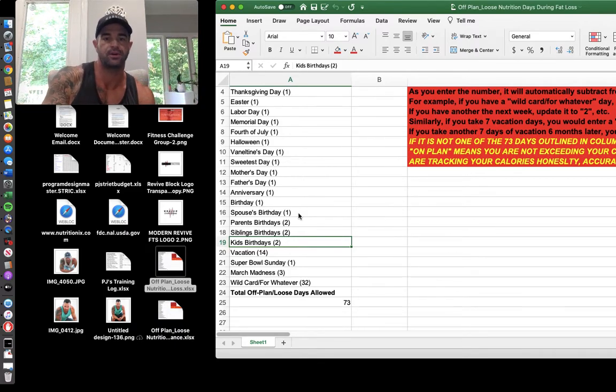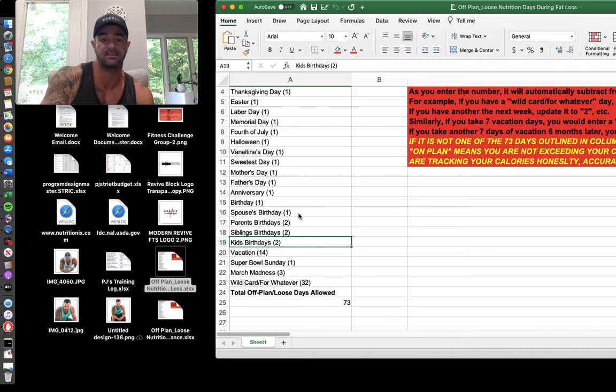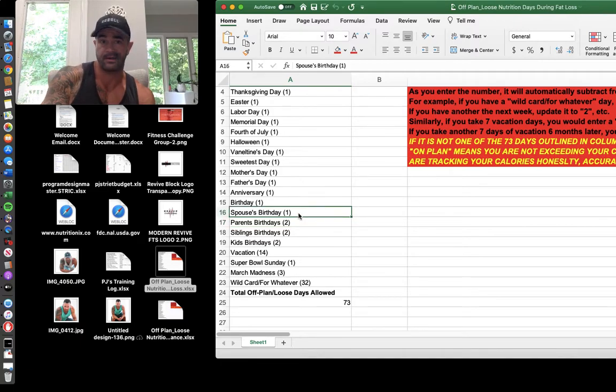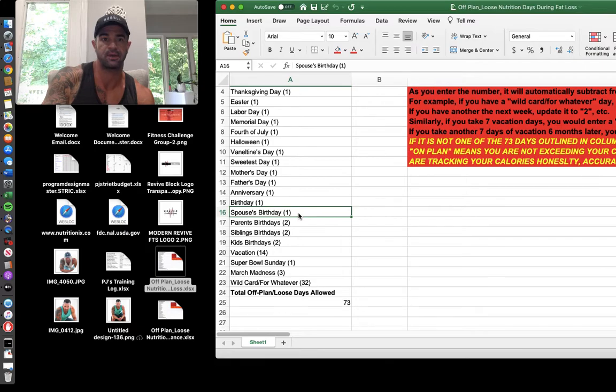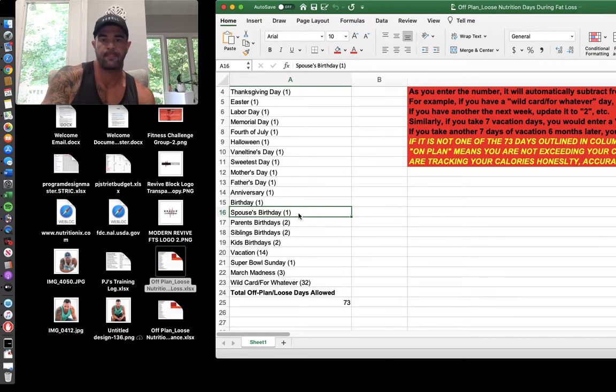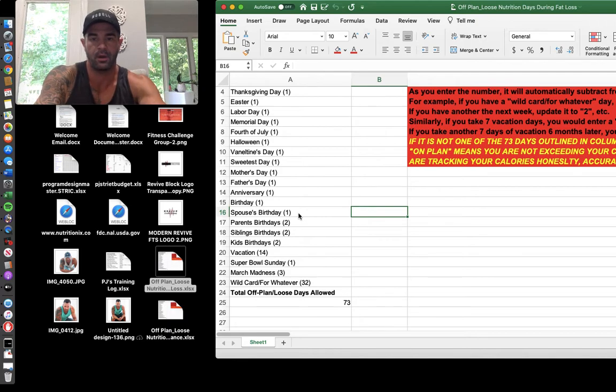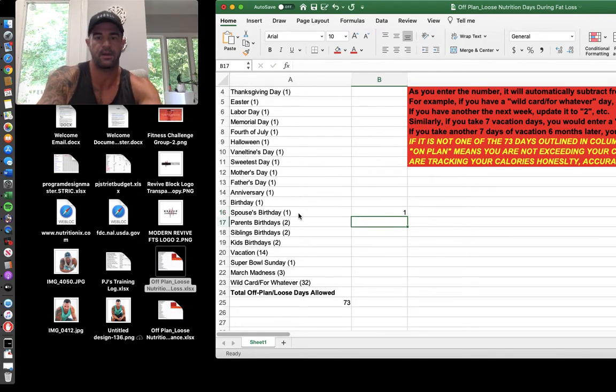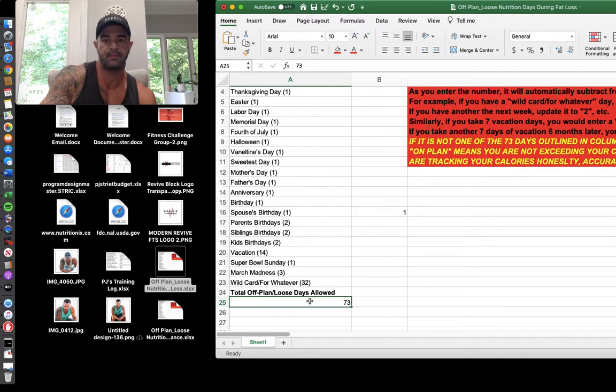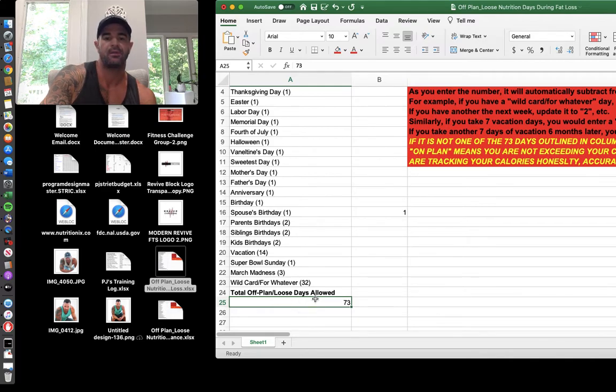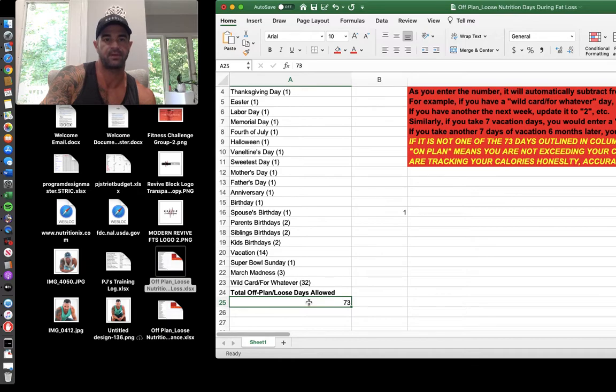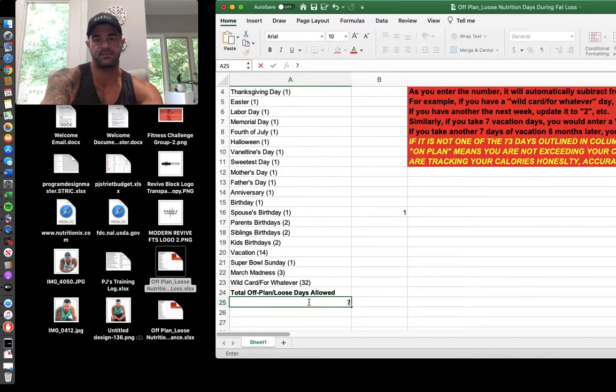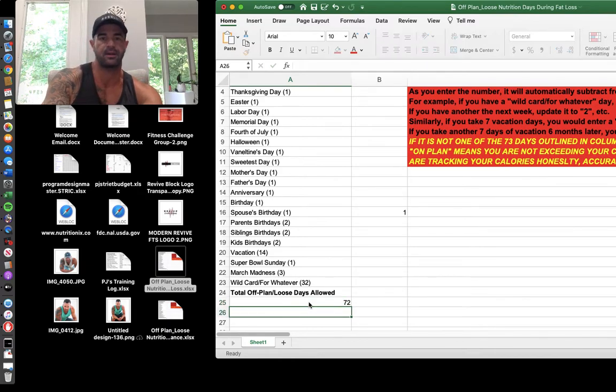So let's say one of you guys has, it happens to be your wife's birthday today, your husband's birthday. You're going to go off track, you're not going to be tracking your calories, you're going to be on a surplus. You don't feel like fooling with it. You're going to mark a one right here. And this will, I will update this before I send it to you, this will subtract from 73 automatically. So then you're at 72.